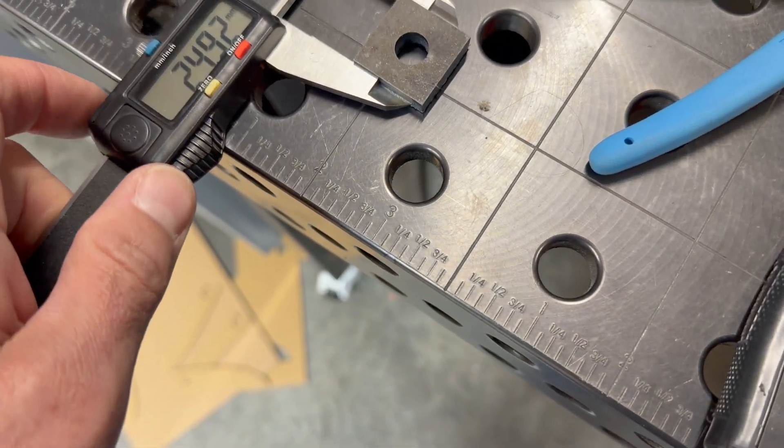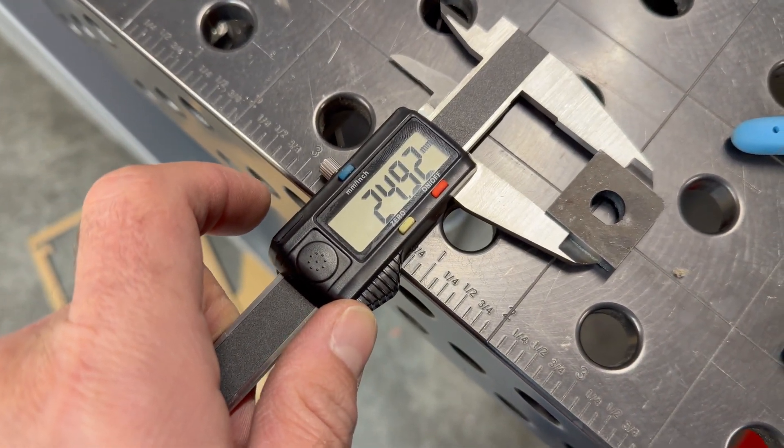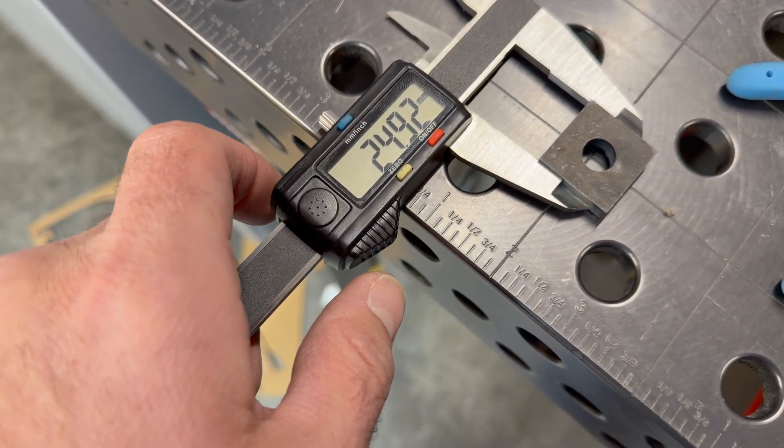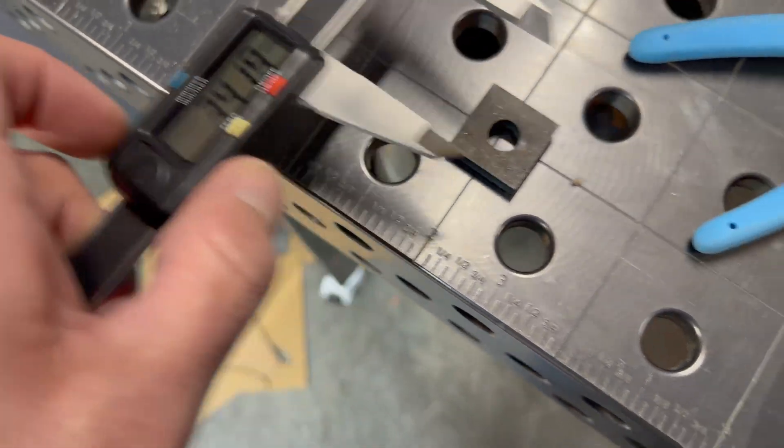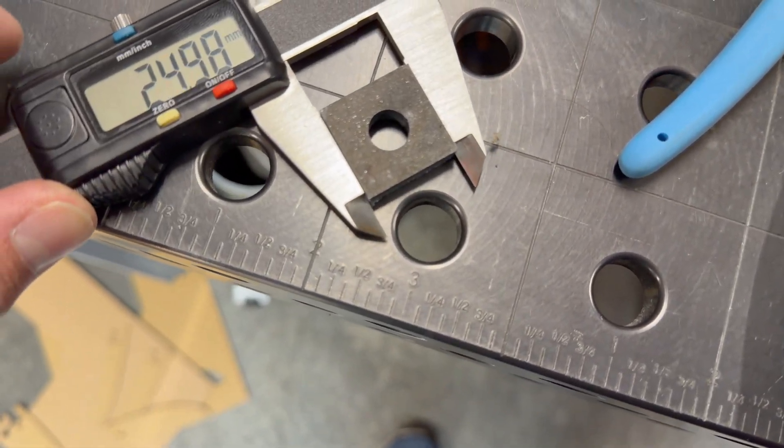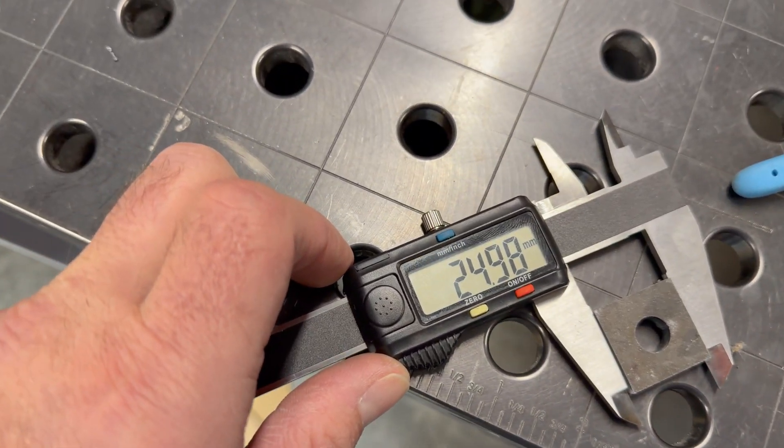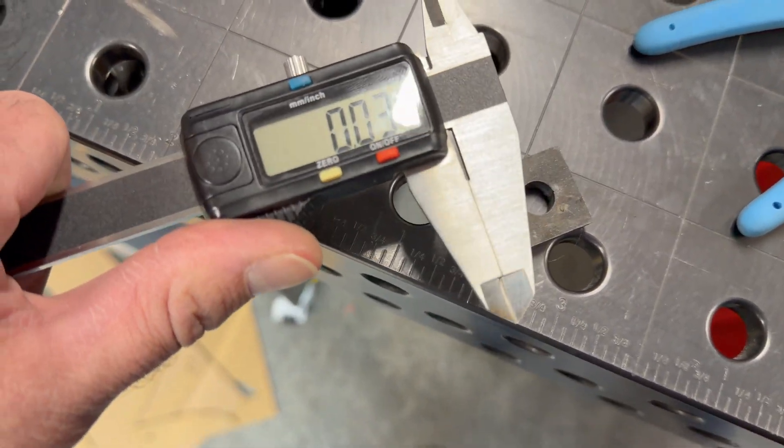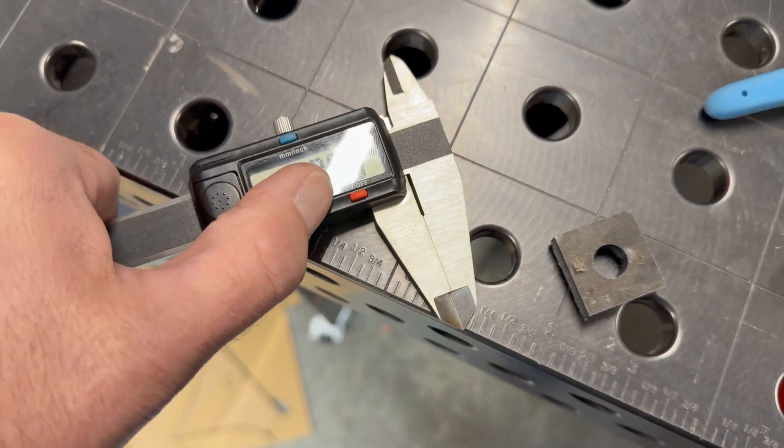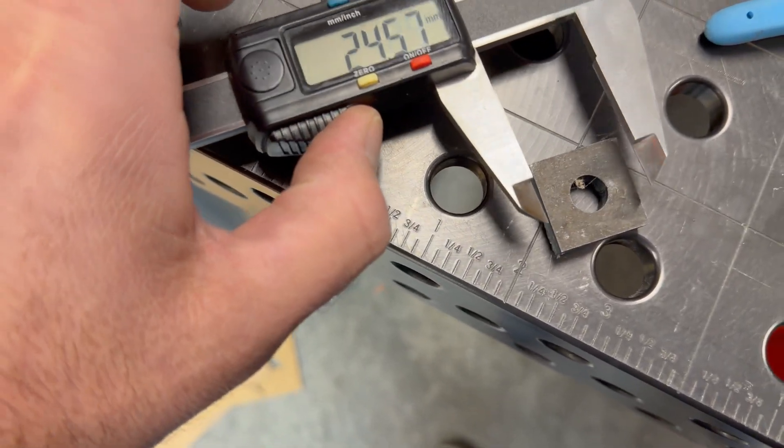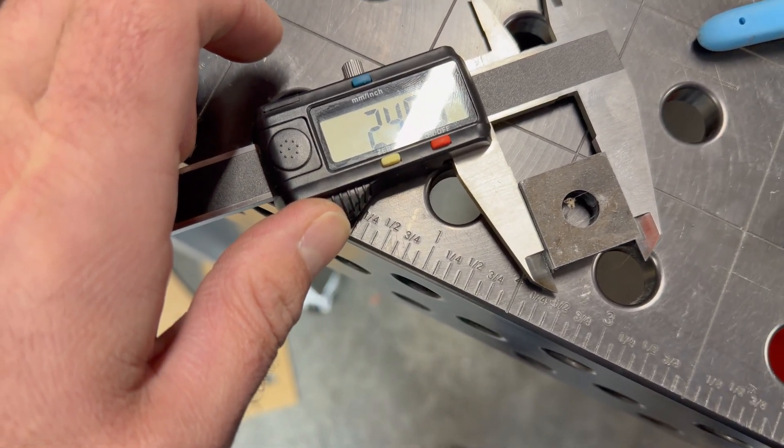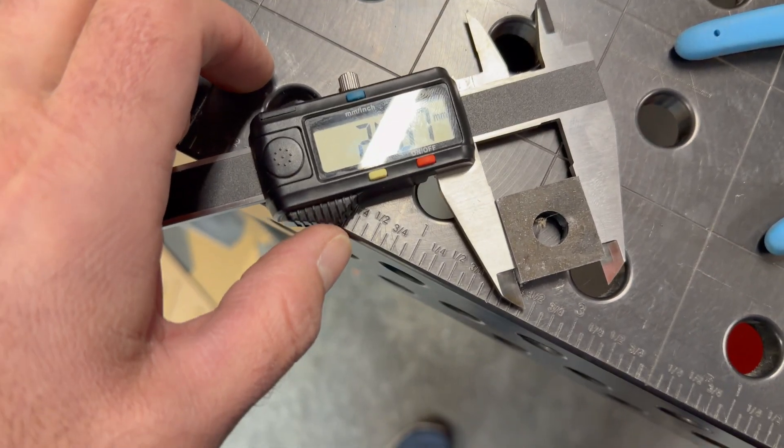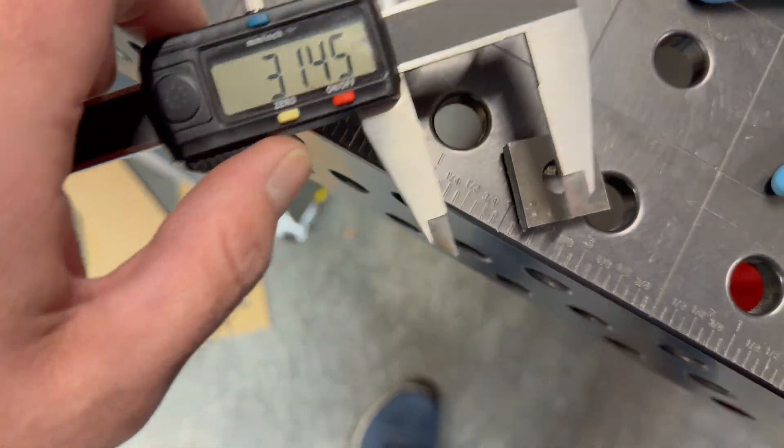So I put in 25, so 24.92. So the kerf is 0.08 millimeters in that direction. Even less 0.02 in this direction. Probably need to, yeah, hold on. Probably need to zero my calipers out again. And it's hard doing this all one-handed. So 24.87 in that direction.